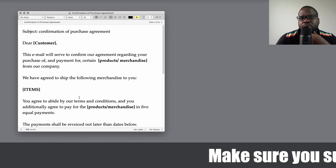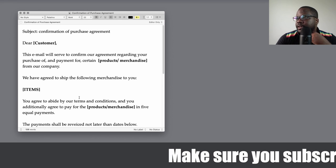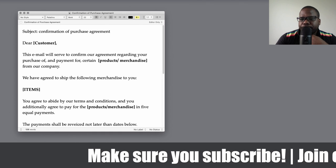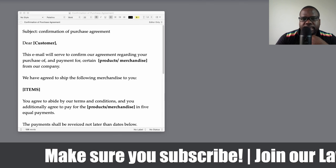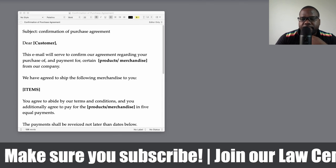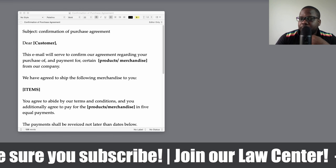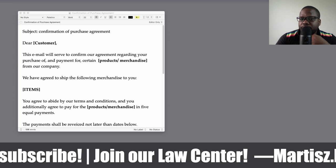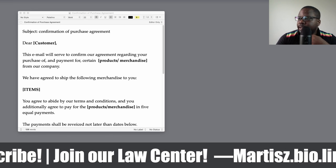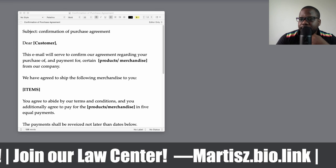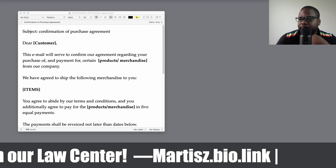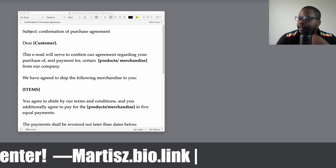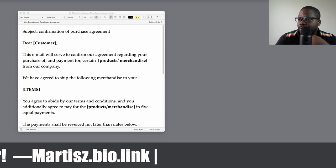So technically, this template is for products. I may make another one for services later. If you have questions, go to the Discord — the link is at martis.bio.link — go to the law center and you can ask questions about this.